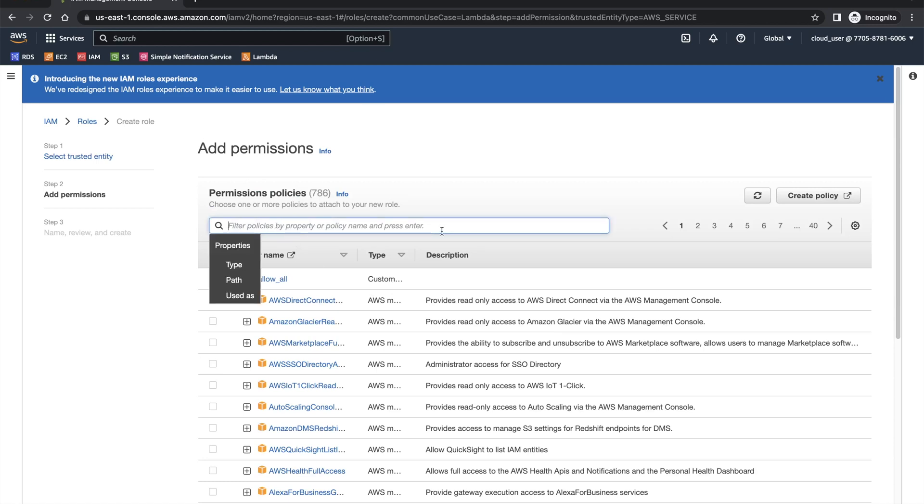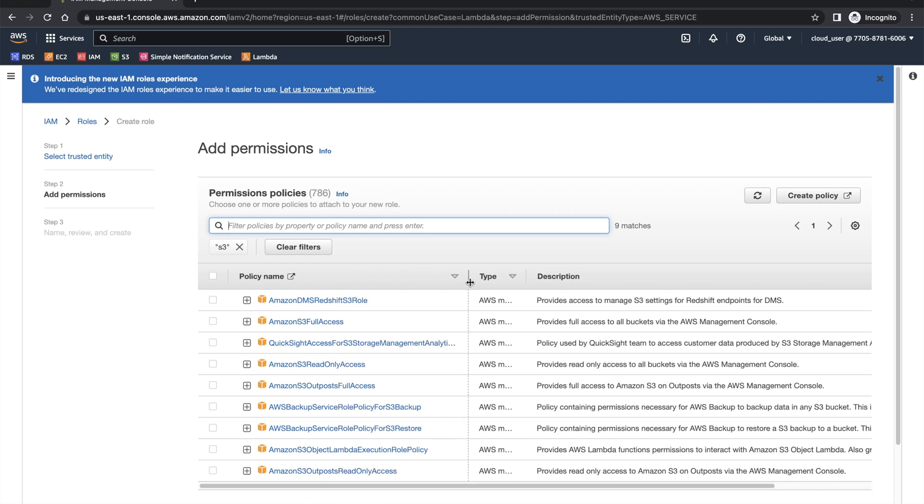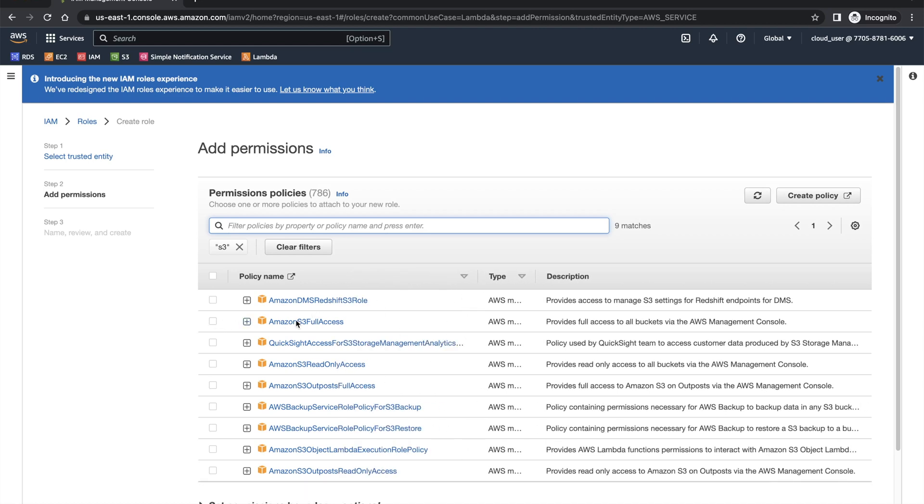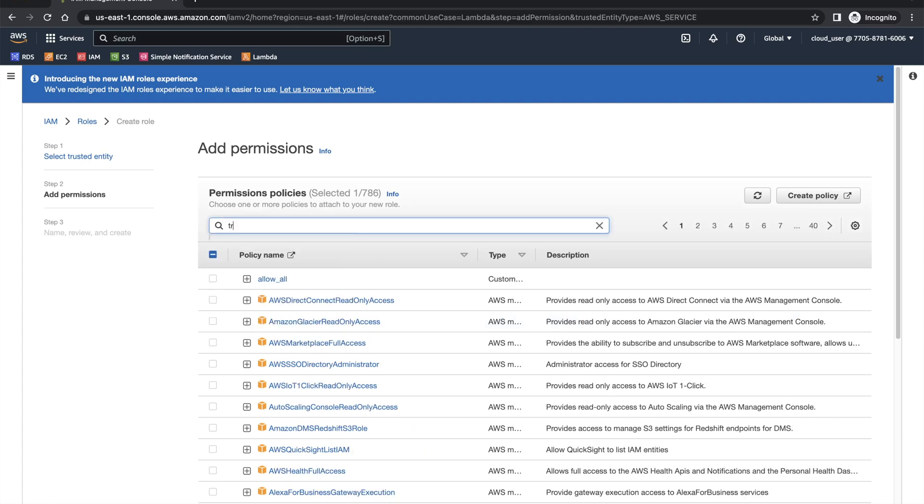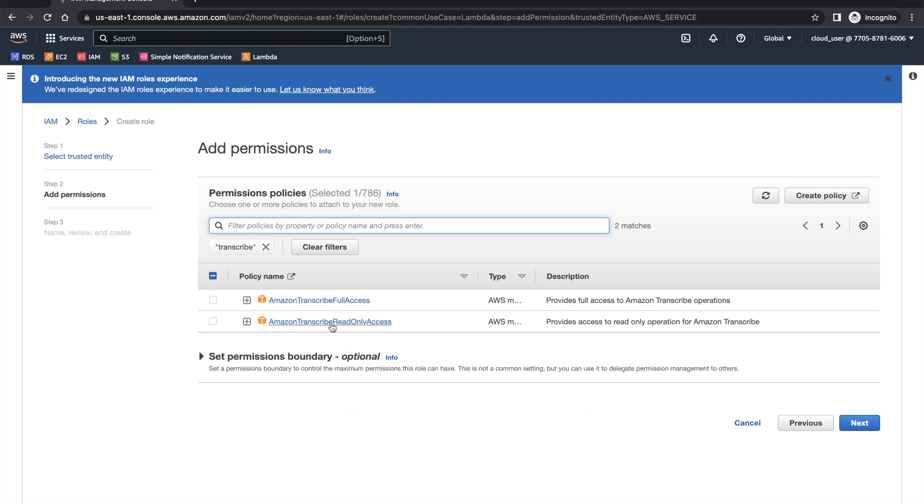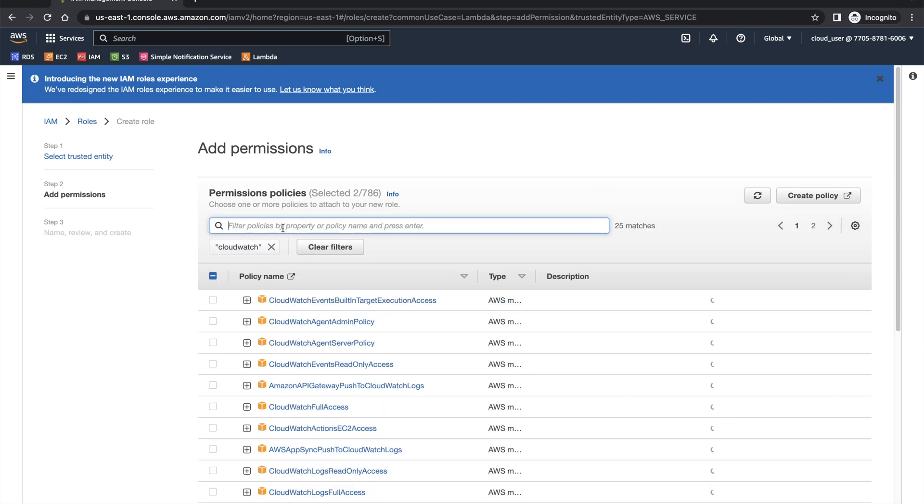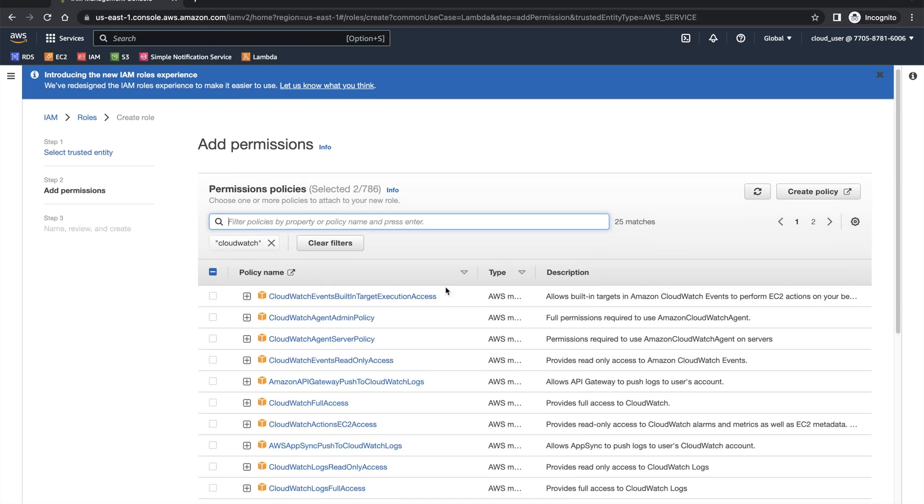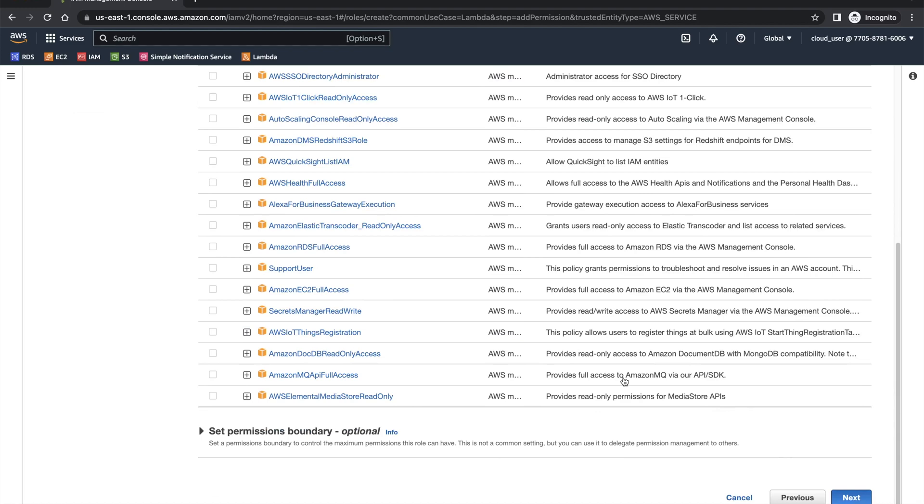What all roles do we need to provide? We should be able to write to S3. So let's search for S3. S3 full access. The reason we are giving full access is we need to read from S3 and then write back the transcribed file to S3. We need to get transcribe full access and we need to get CloudWatch so that we can write logs to CloudWatch. You can trim down your own roles.